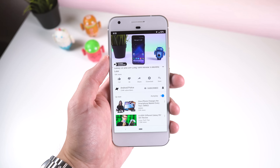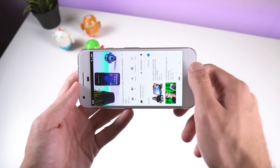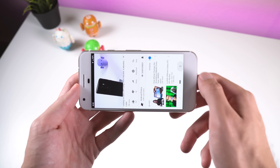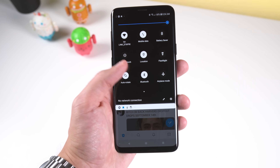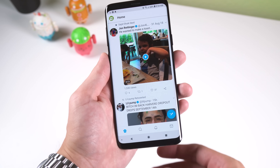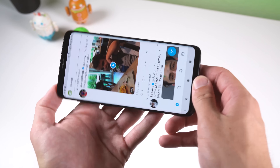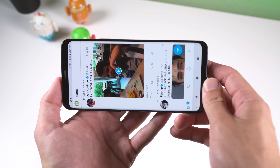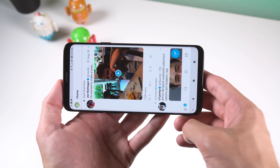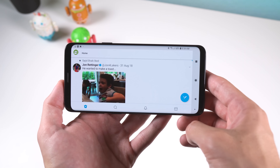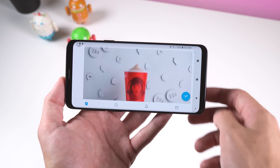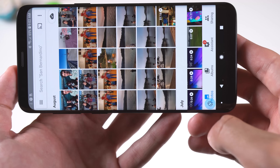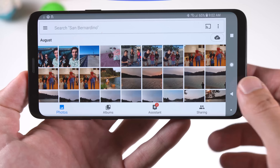Another awesome Android Pie feature is the new rotation button, and you can try it out for yourself with the appropriately named Android Pie Rotation app. Like in Pie, whenever you have auto-rotate disabled and you turn your device to landscape or portrait, a small button will pop up at the bottom to rotate the screen. Sure, it won't appear in the navbar like it does in Android Pie, but it works similarly so you'll get an idea of what it's like.